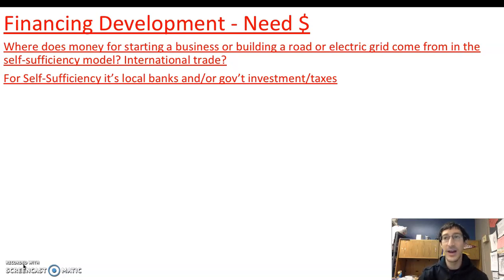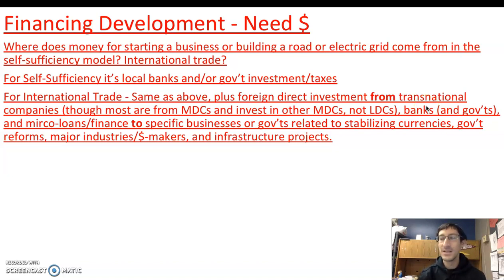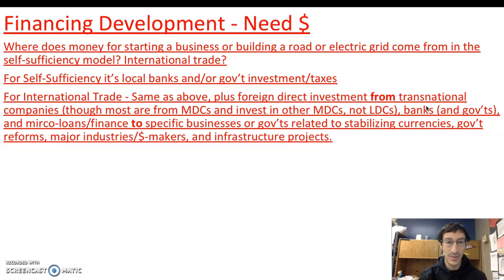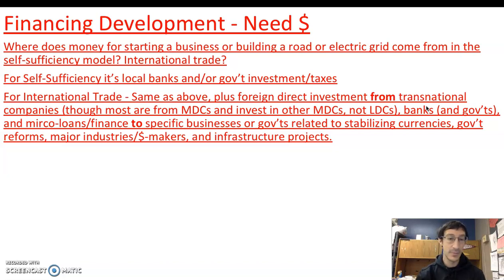Within the international trade model, you can go through local banks and government investment and taxes. But in most cases with international trade, foreign direct investment comes from transnational corporations. Think about a lot of different international banks like Deutsche Bank or US Bank as examples. Other companies could invest as well. Most are from the developed or more developed countries and invest in other more developed countries, as well as some less developed countries too, but not to the same level. You can also get it from banks, different governments, and also microloans — getting it from individuals or nonprofits to invest in other individual businesses.